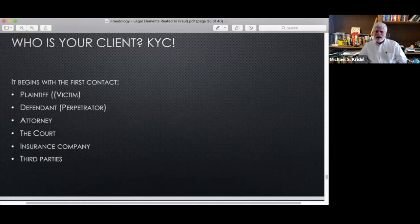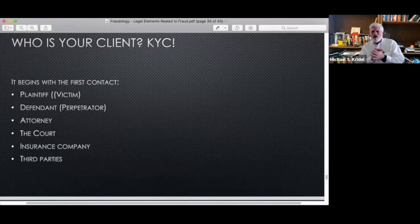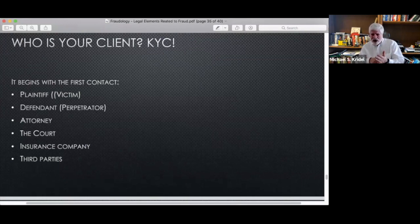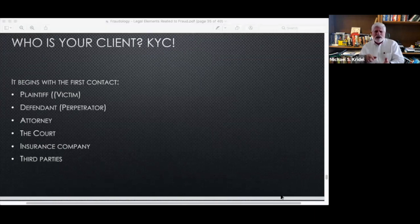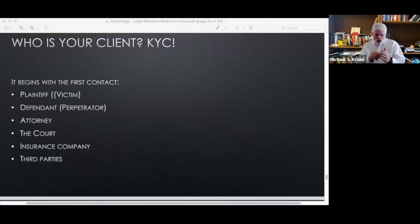After 9/11 in the United States, all financial institutions had to follow KYC — know your customer. You as an investigator, whether internal or external, need to know who your client is. Is it the plaintiff? The defendant? The attorney? The court? An insurance company? A third party? Your employer? It doesn't matter — you need to know who you answer to, and any agreements you have need to reflect that.